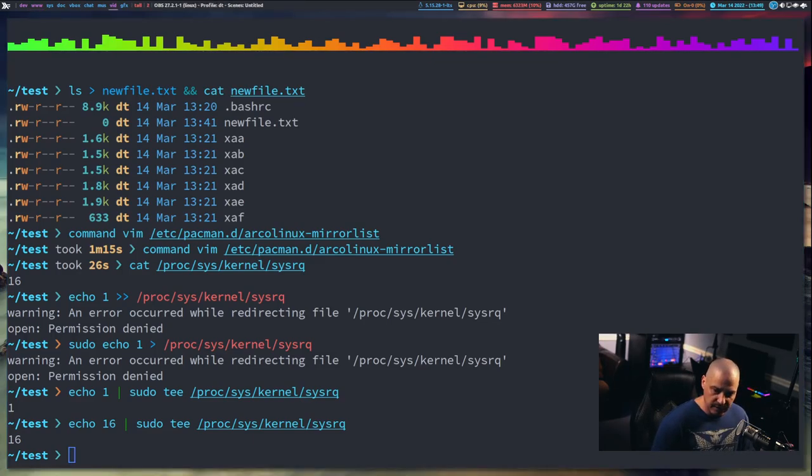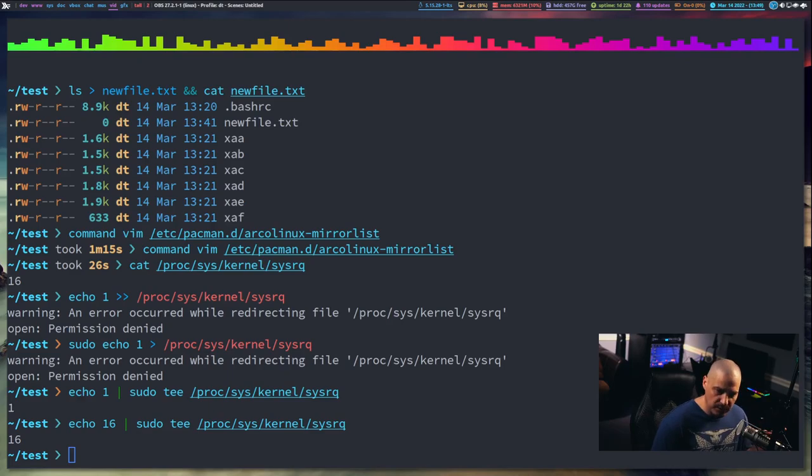Those two tricks are very useful, especially the Vim one. I've shown you what you can do with cat, tac, and tee.